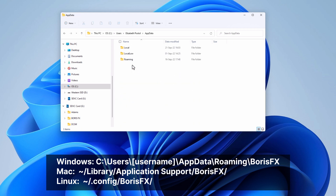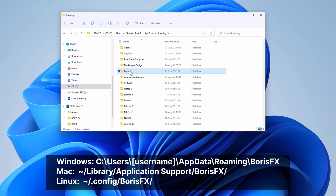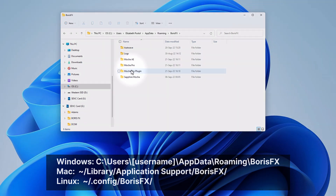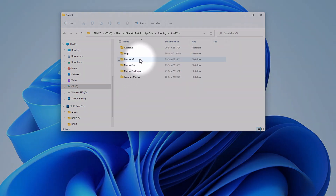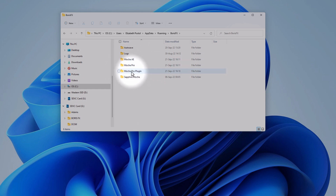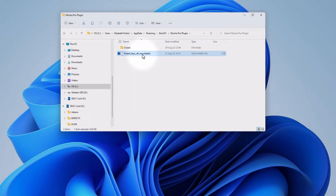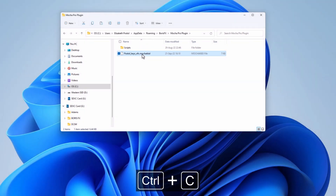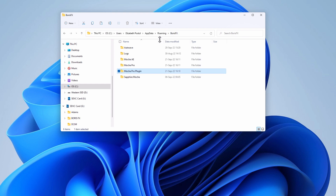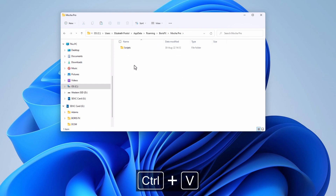I'm now on a Windows machine, so I will follow the corresponding path. Here you will find a few Mocha folders depending on what you have installed. I created my preset with the Ofx plugin, so I need to go inside the plugin folder. And here is the preset file I just created. Now I can copy that file hitting Ctrl+C, or Cmd+C on a Mac.